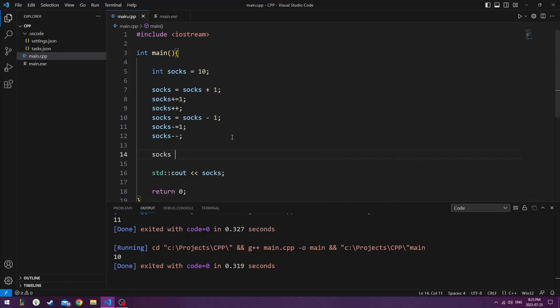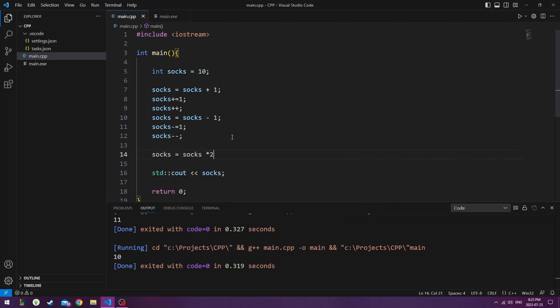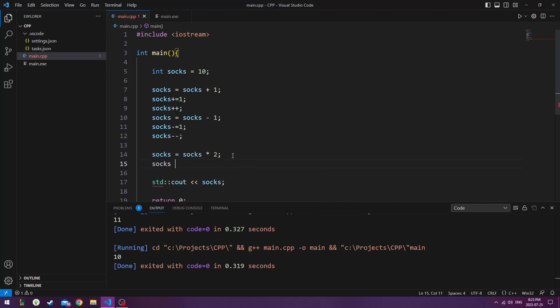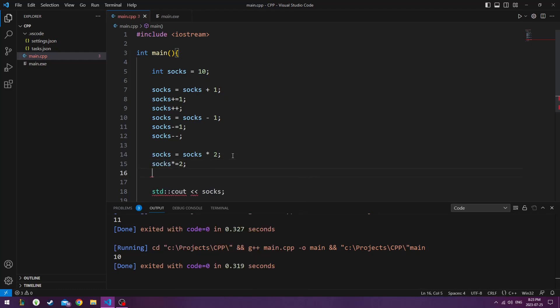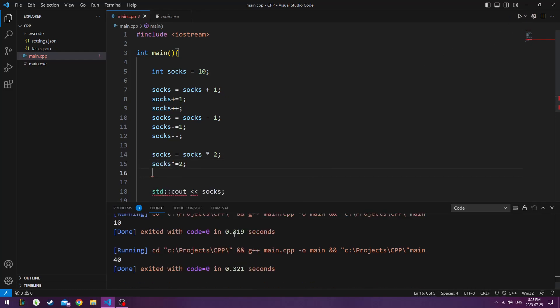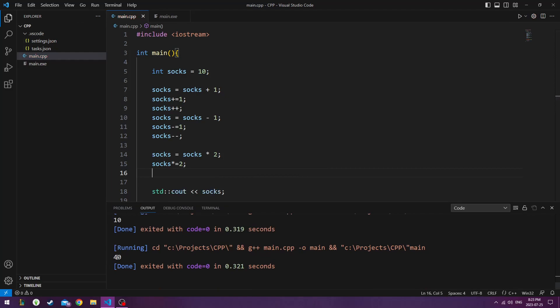And now if we want to multiply the socks, we could do socks equals socks times 2. We could do socks times equals 2. And we could do, so now you can see it's 40. Because 10 times 2 equals 20 times another 2 is 40.